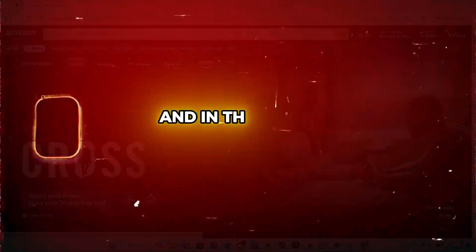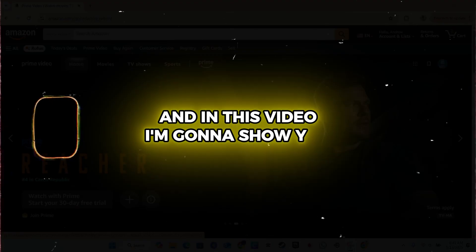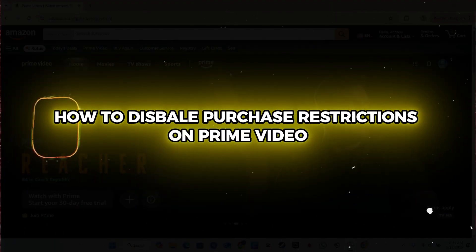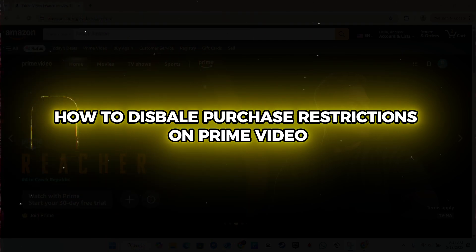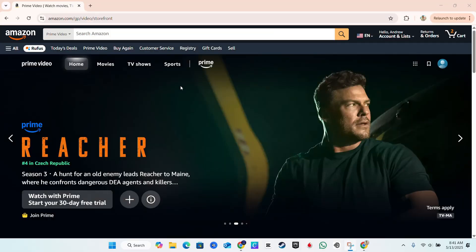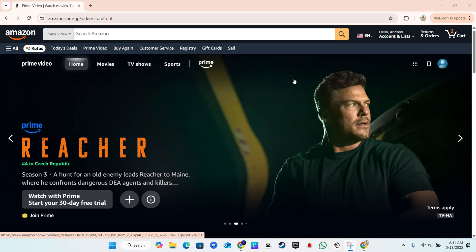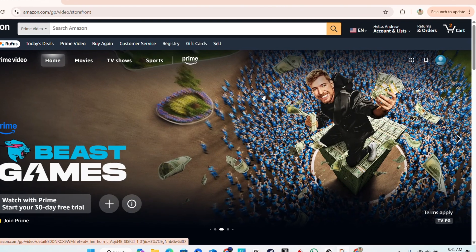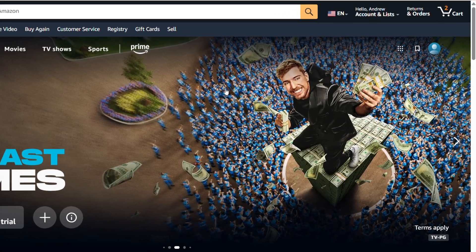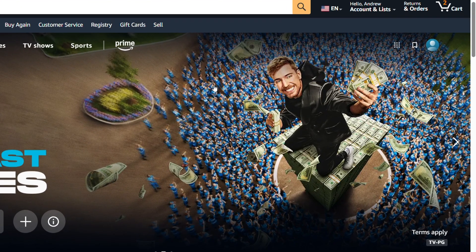Hey friends, Andrew here and in this video I'm going to show you how to disable purchase restrictions on Prime Video. So let's say you're on Prime Video or basically on Amazon Prime, and you want to disable purchase restrictions that you already set up. This is very easy to do.